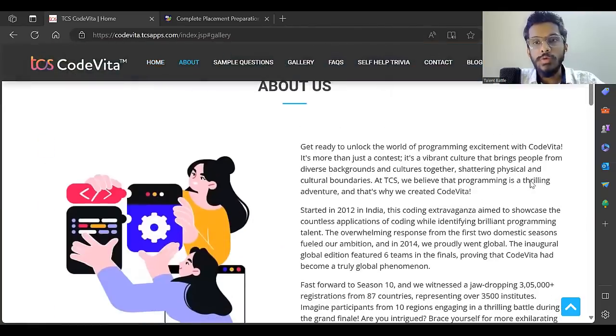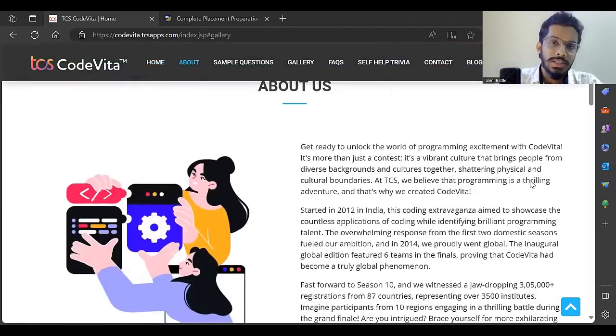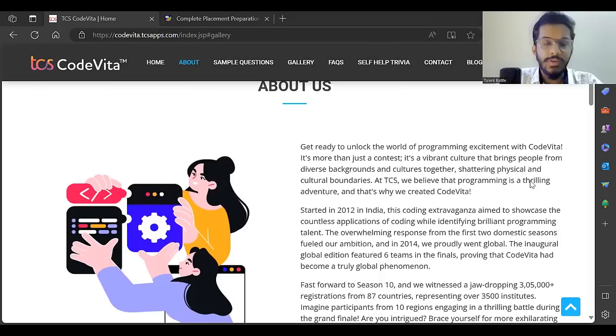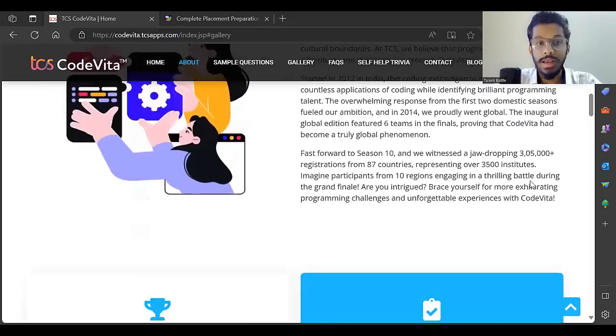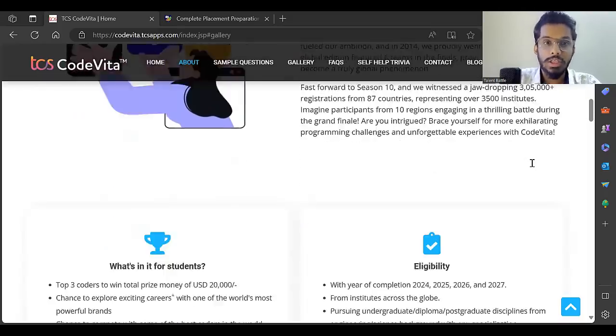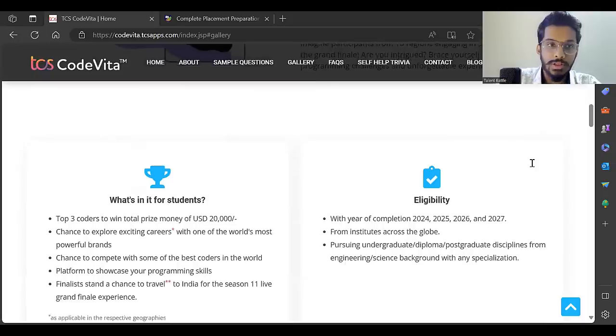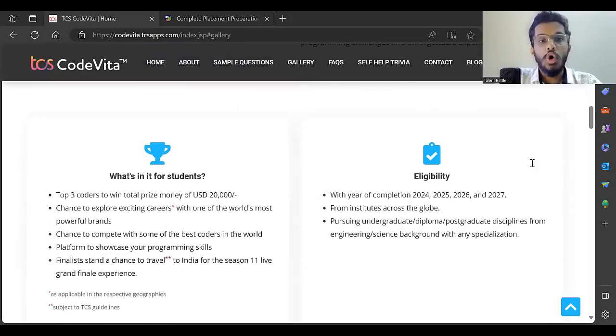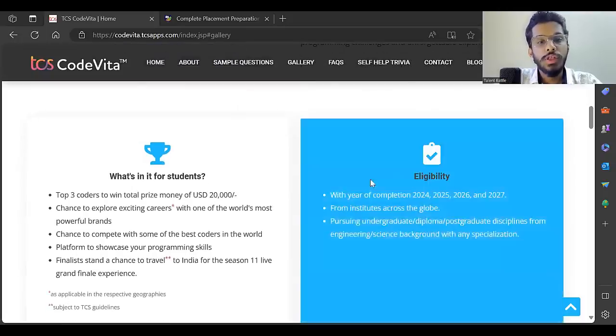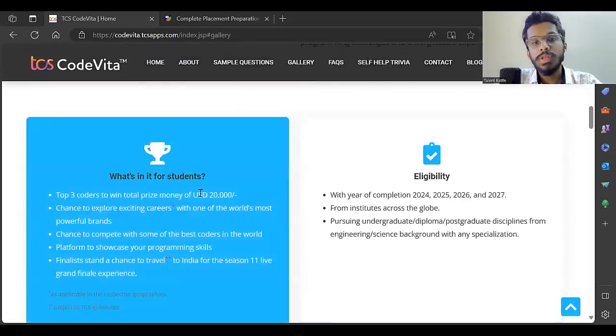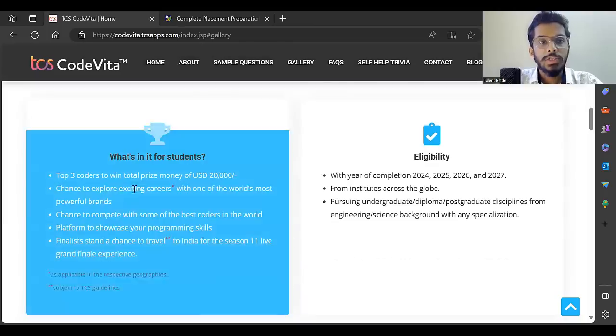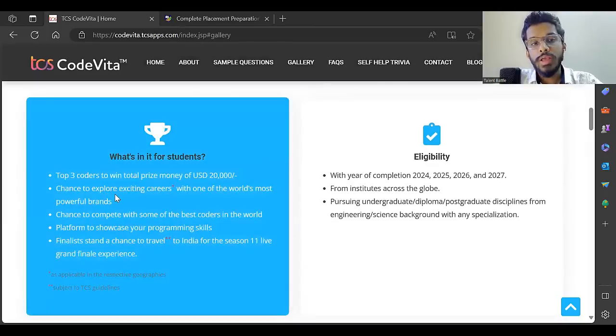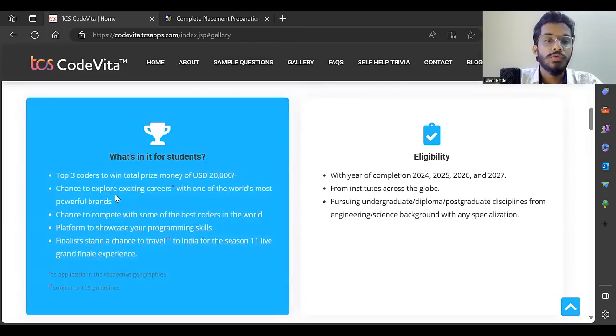What is CodeVita? CodeVita is a programming contest which TCS conducts every year, and this is the 11th season. The top three coders win a total prize money of around $20,000 USD.